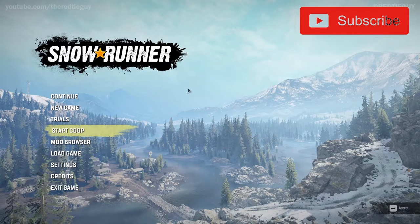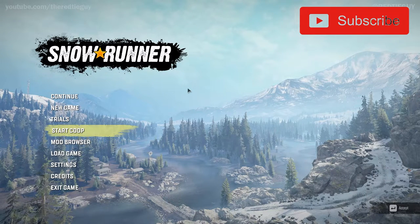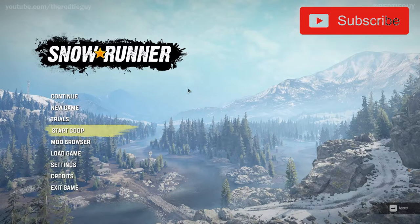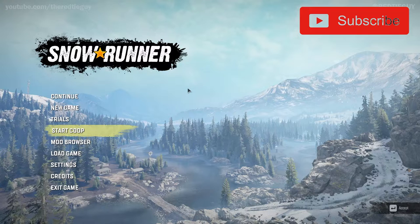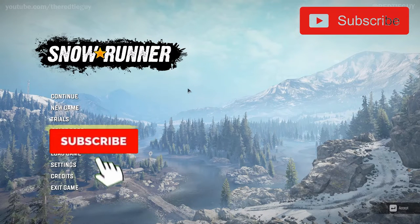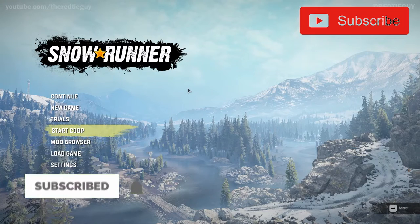What is up runners and welcome to a brand new video on SnowRunner. In this video I will talk about updated mods and how you install mods in SnowRunner on PC. I made a previous video quite a while back, practically around the time the game launched, about how you install mods on SnowRunner.